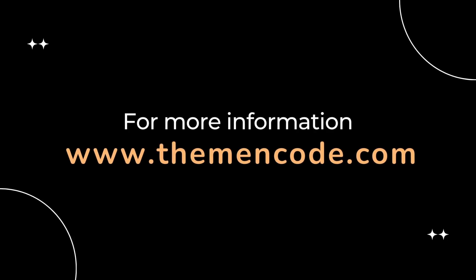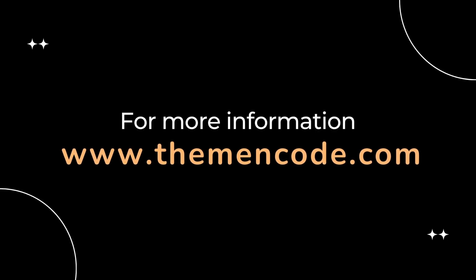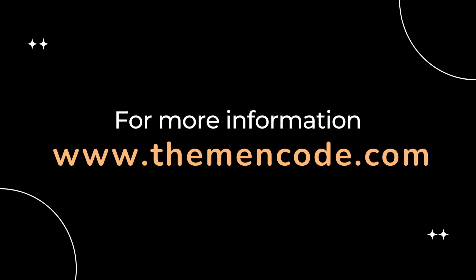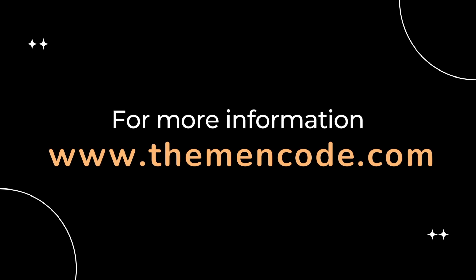For more information, visit www.themenco.com.